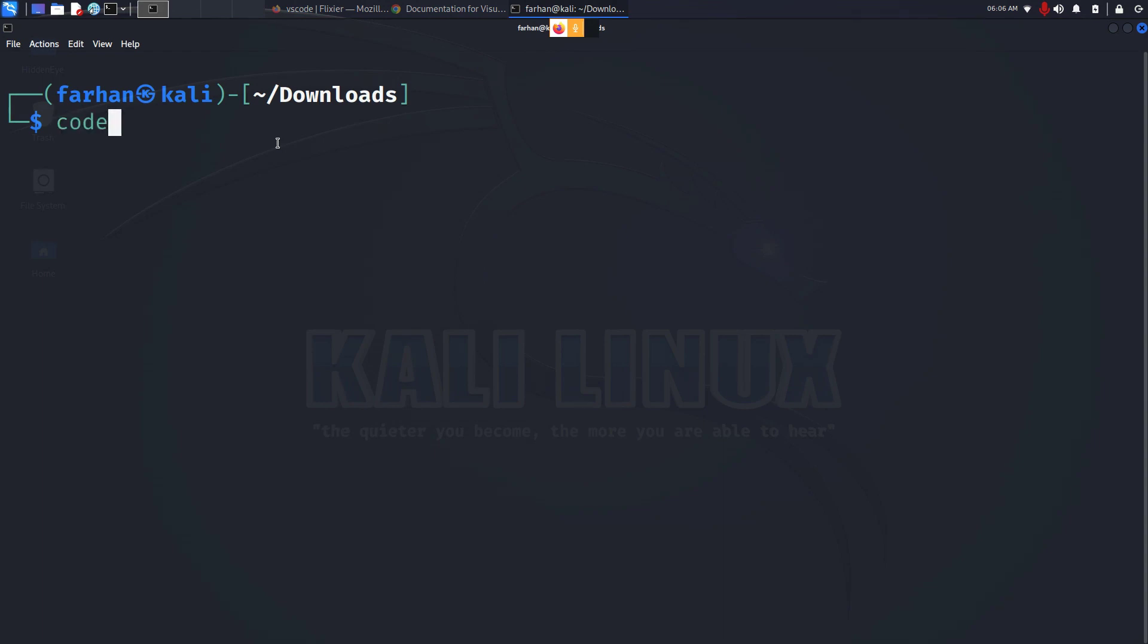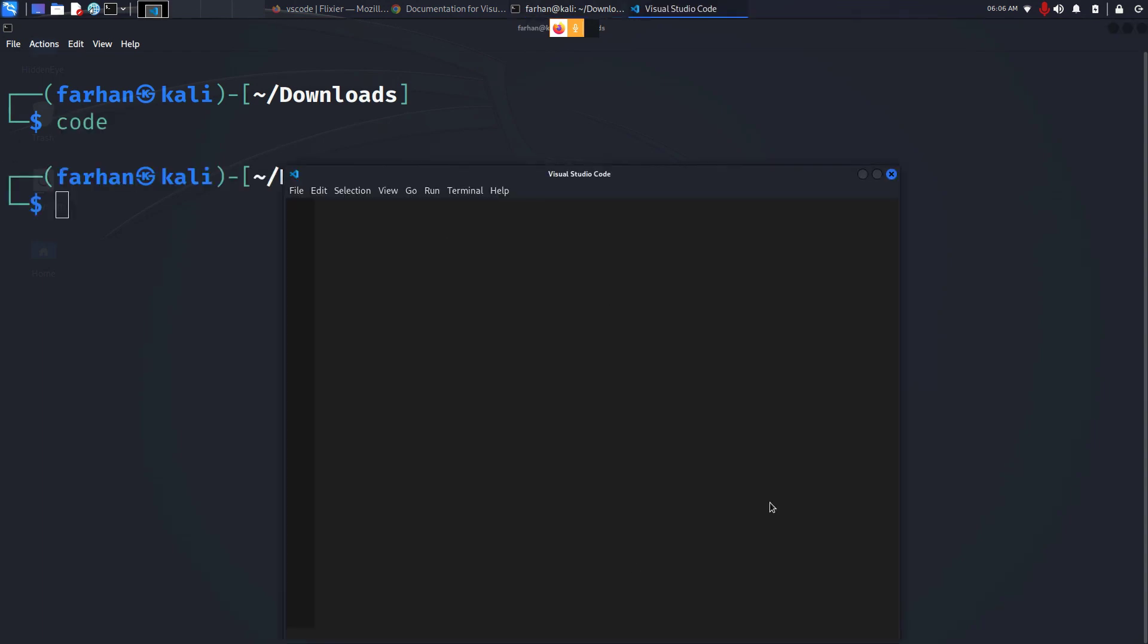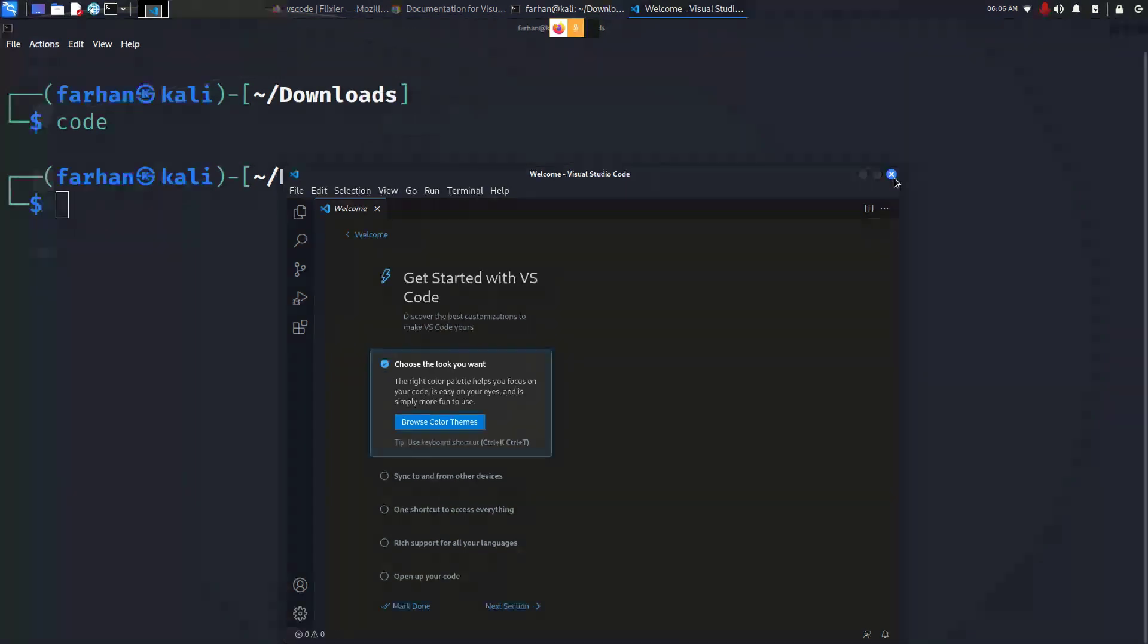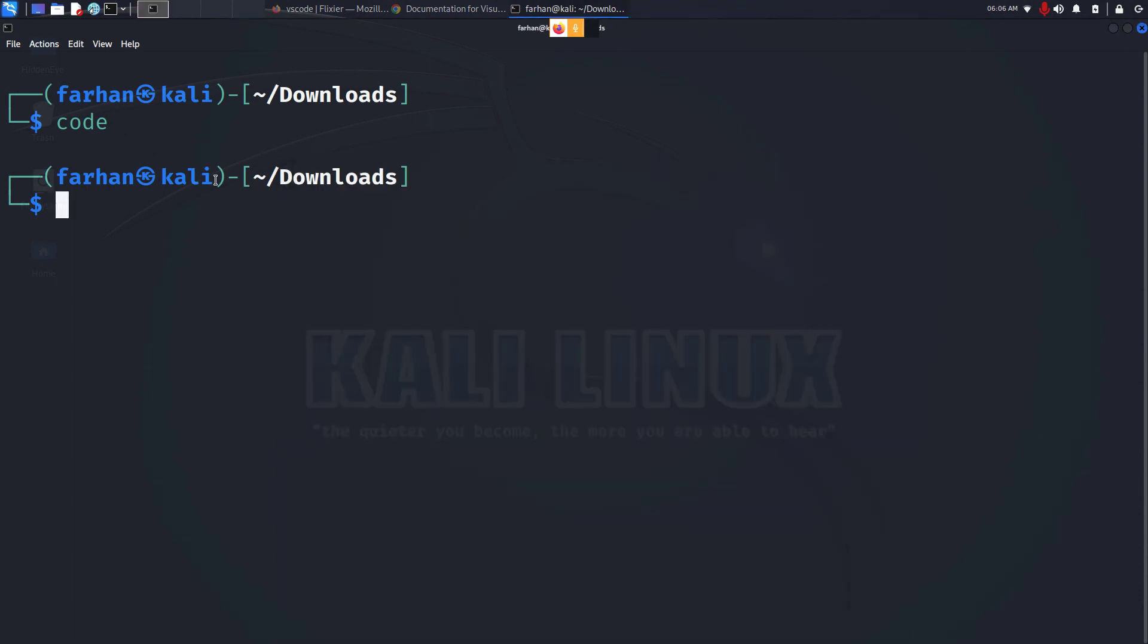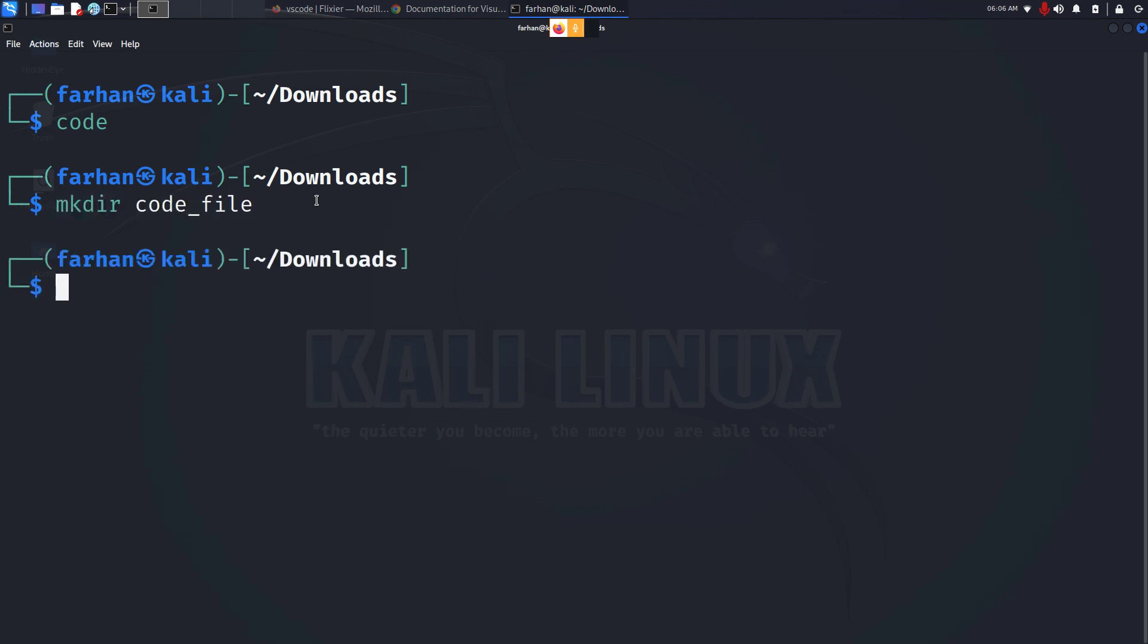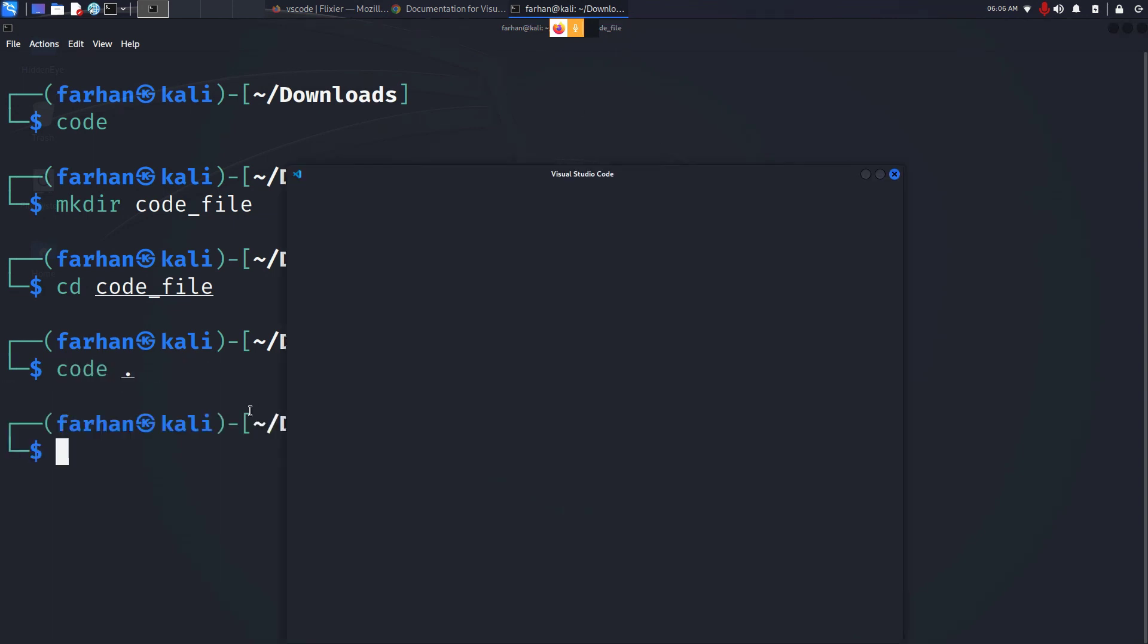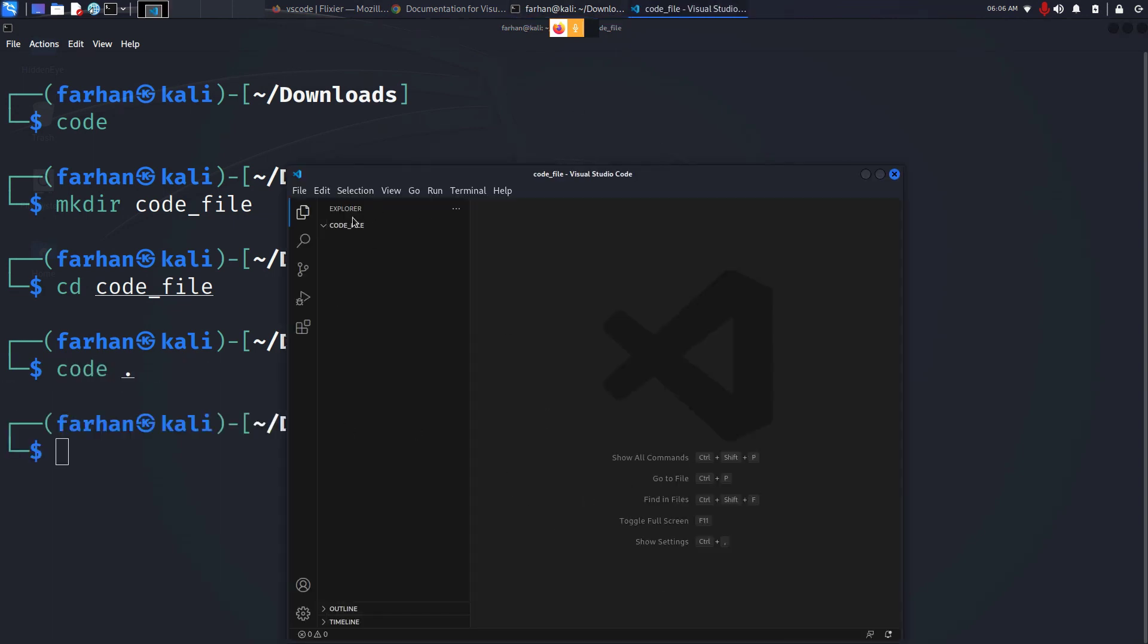If you want to open to any directory, suppose if I make one directory, move to the directory. If I want to open my Visual Studio Code in this directory, I'll simply type in code space dot and it will start in this directory.